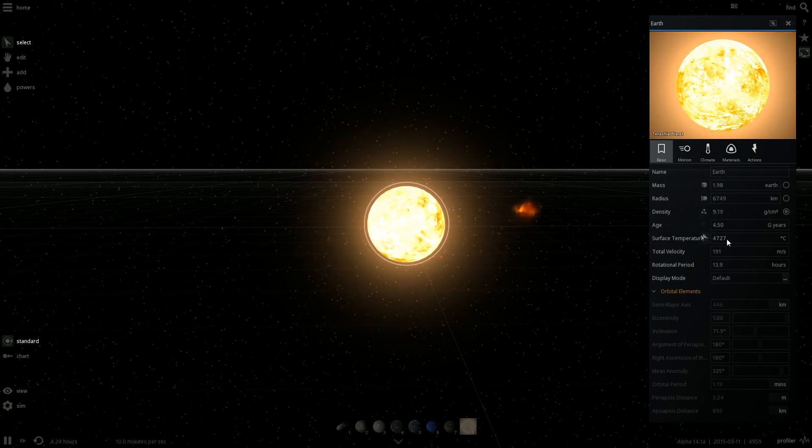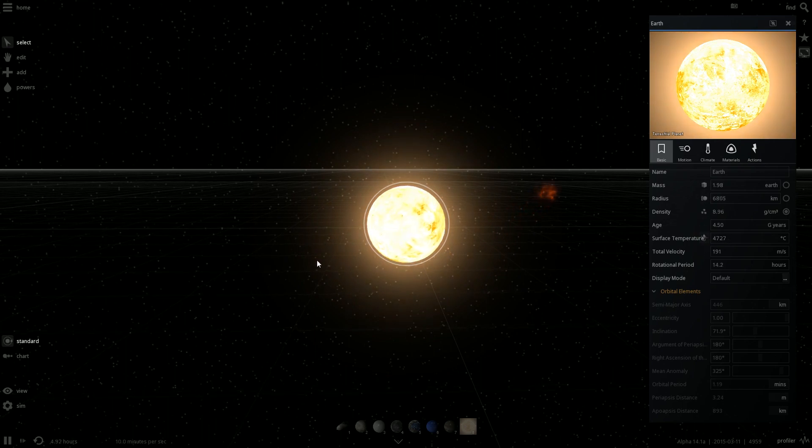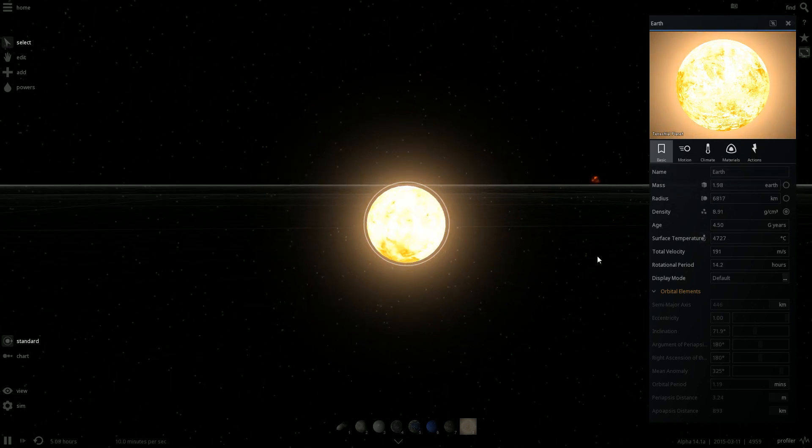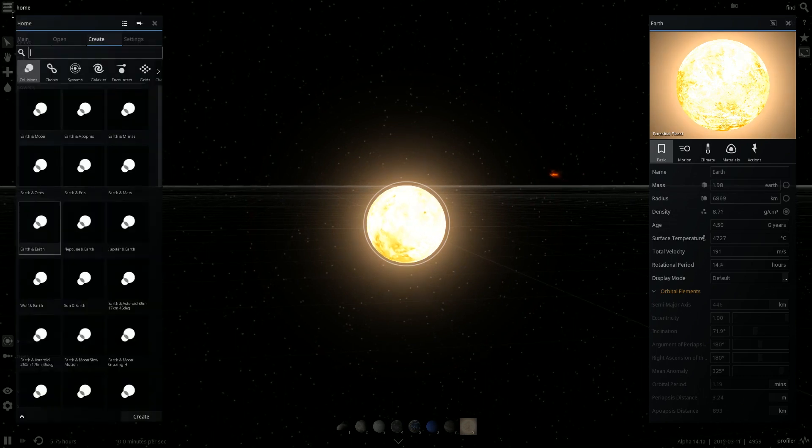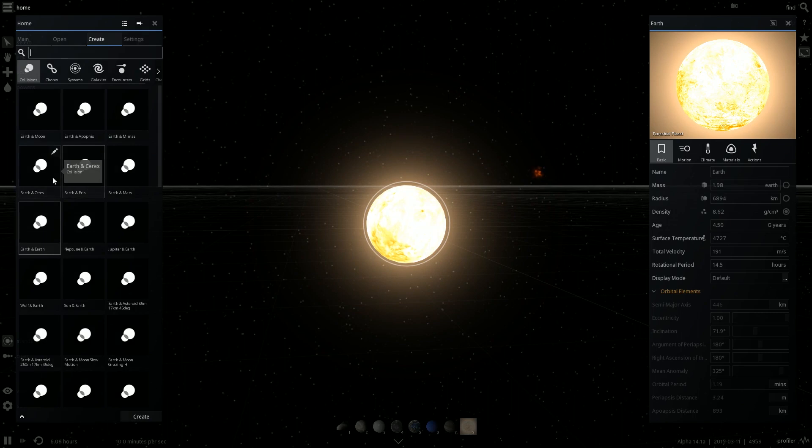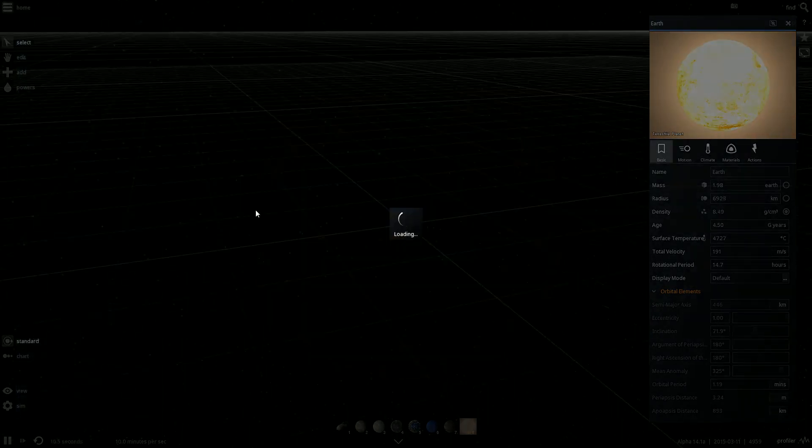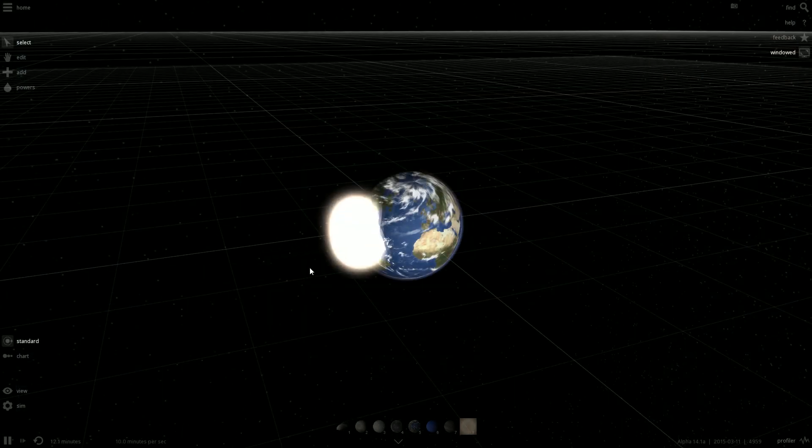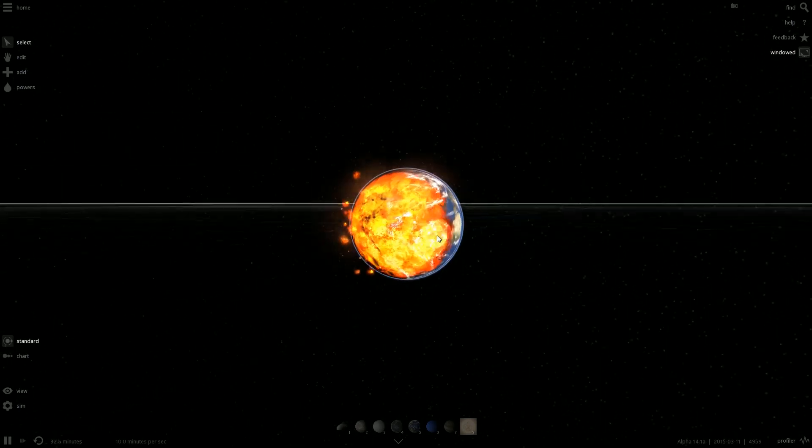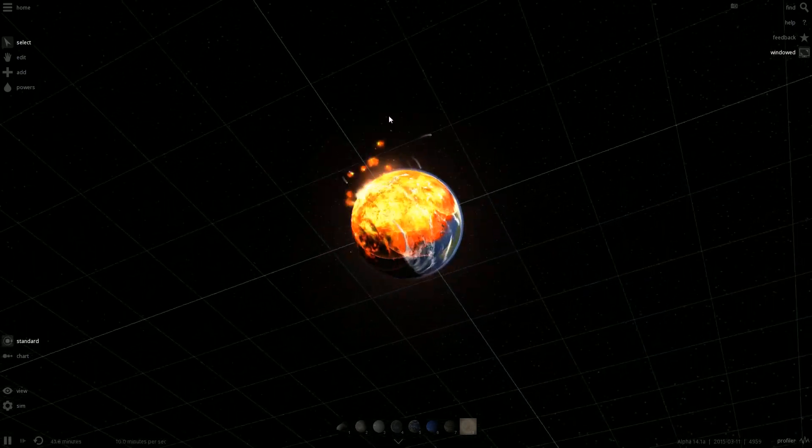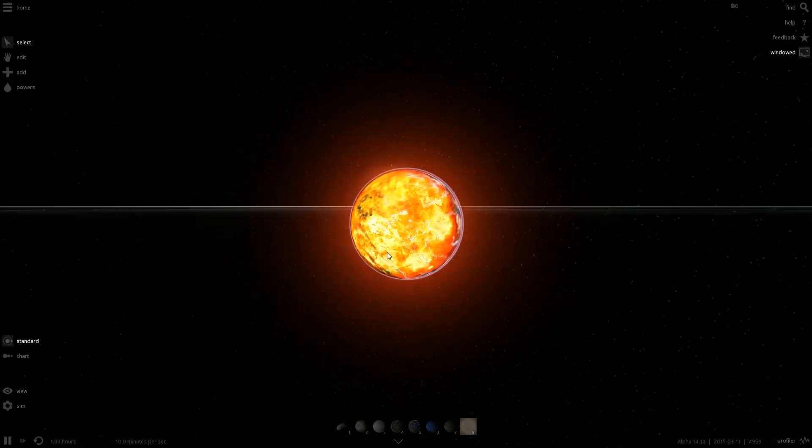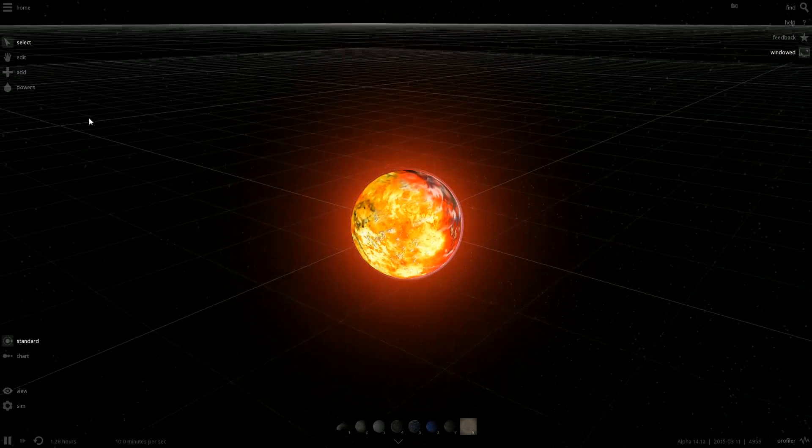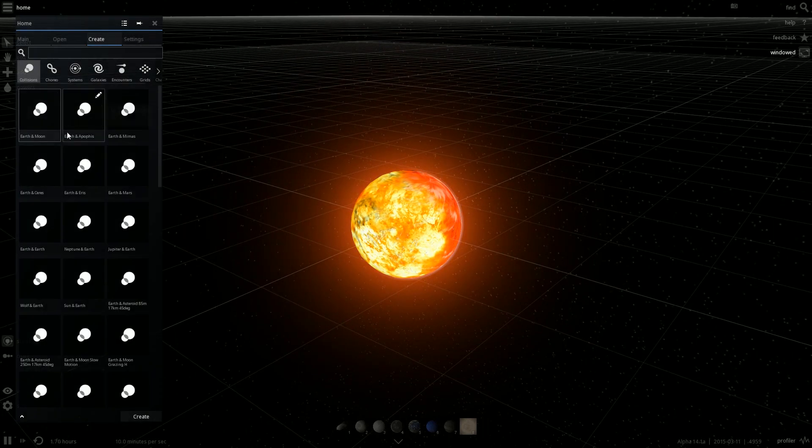Its surface temperature seems to have reached pretty high. Let's do that again. Earth and Moon. Oh, there you go. Boom. Hey, look. Oh, no. The Moon almost made it out of there.